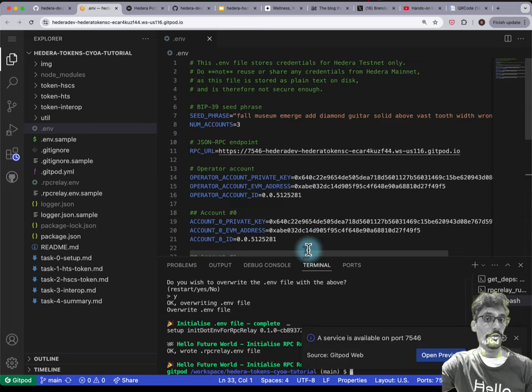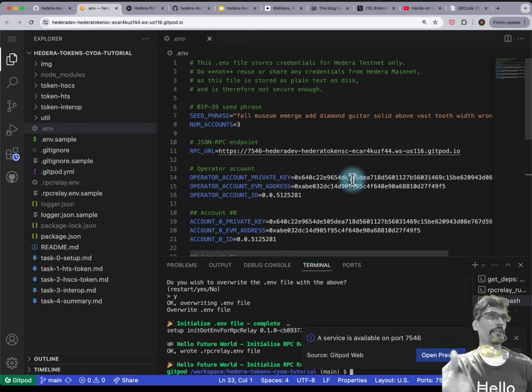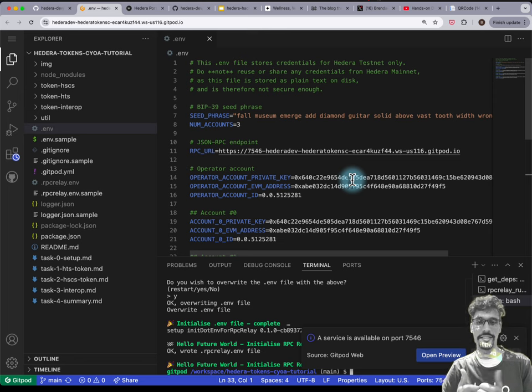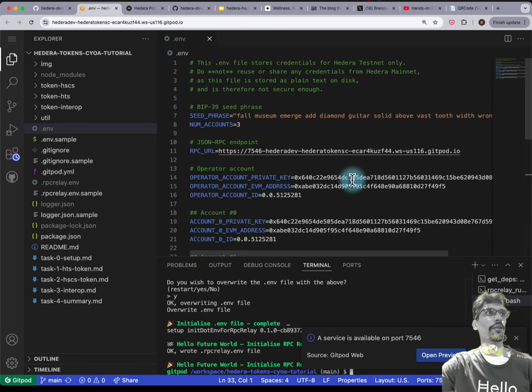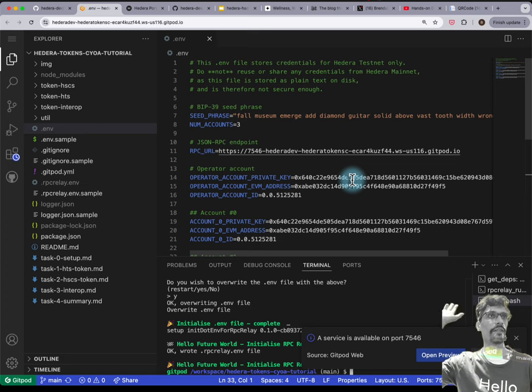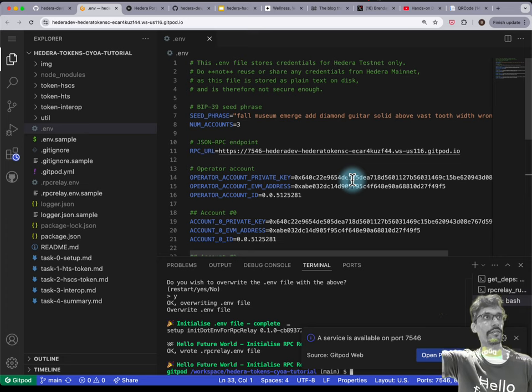If you see a file that looks like this, then you're all good — we're ready to go and start with the task. Show of hands for those who are following along — everyone has gotten to this stage.